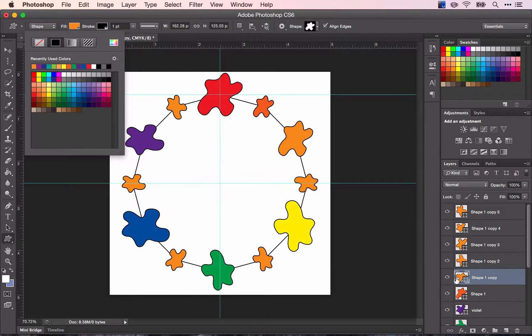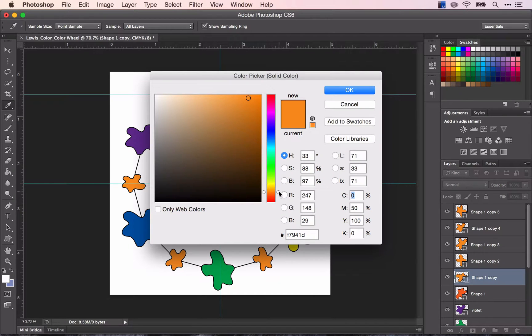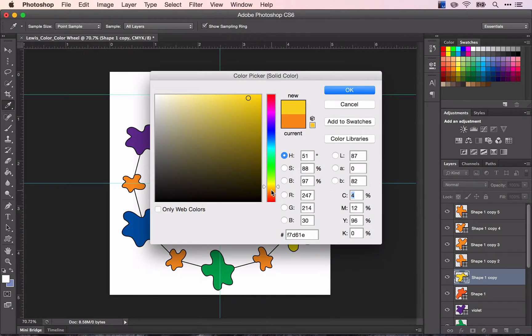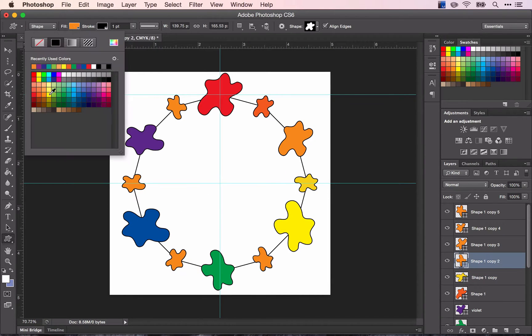If you double click on the icon, it will pull up your color picker. I'm just going to move my slider up so that it's in between this orange and this yellow color. And click OK. And we'll move on with our other colors.